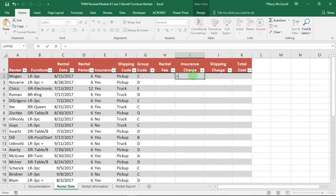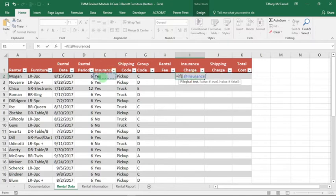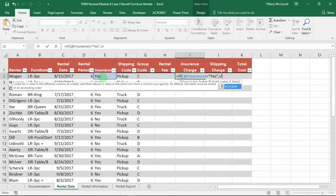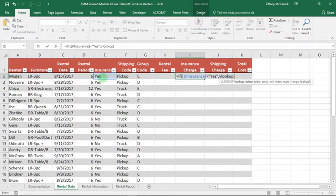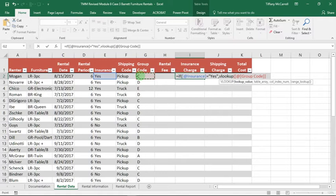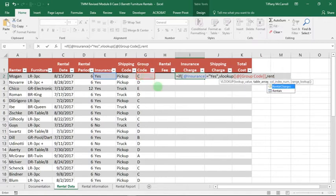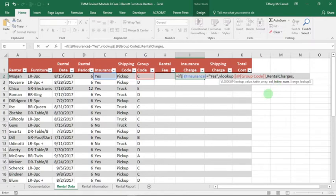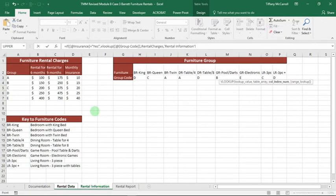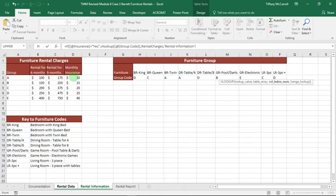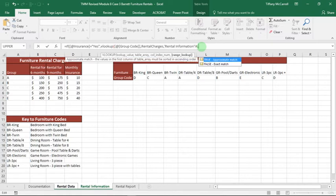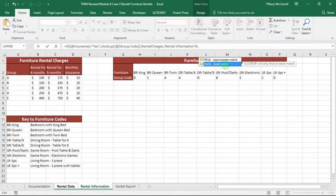Equals IF insurance equals yes, comma, value if true. VLOOKUP, lookup value is group code, because we're going to use the group code to attach them. Comma, table array is going to be the rental charges table. Which column in the rental charges table? We have to look at the rental charges table, because the insurance charge is in column four, so we're going to type a four. Comma, false, because 99% of the time it's false.